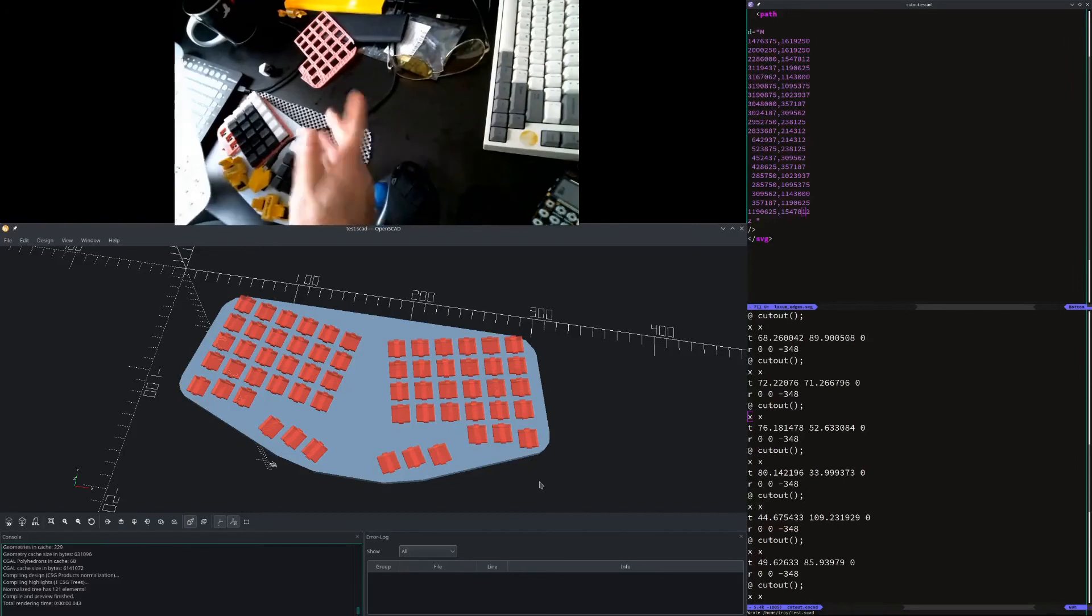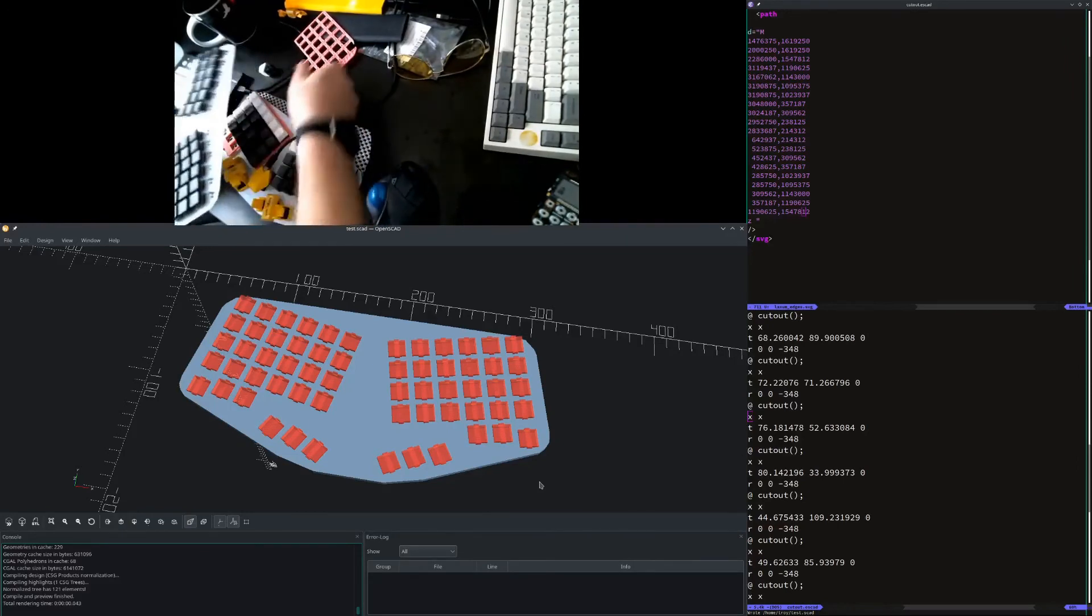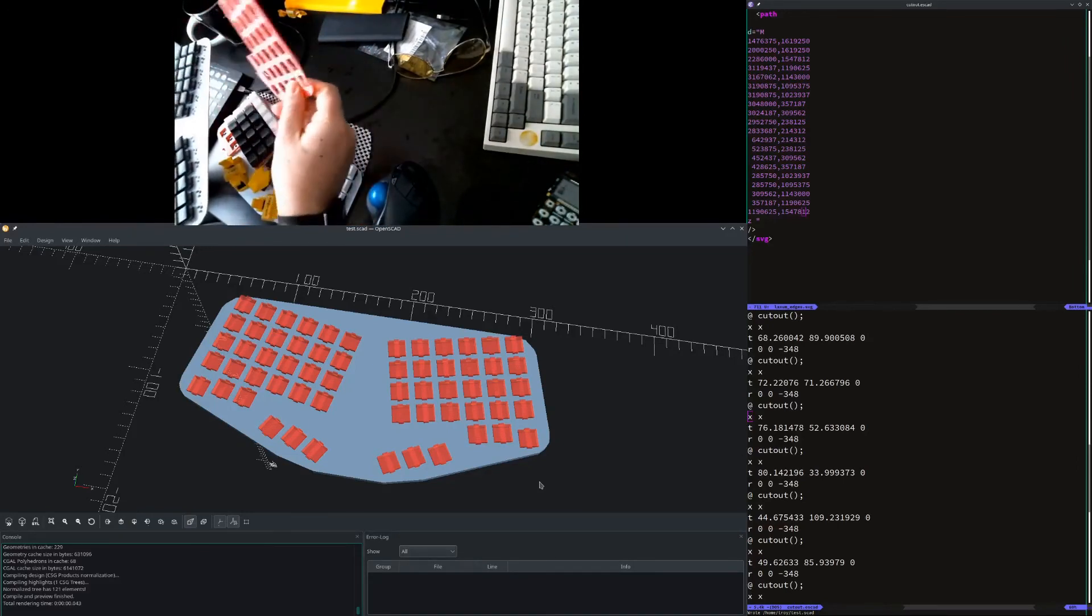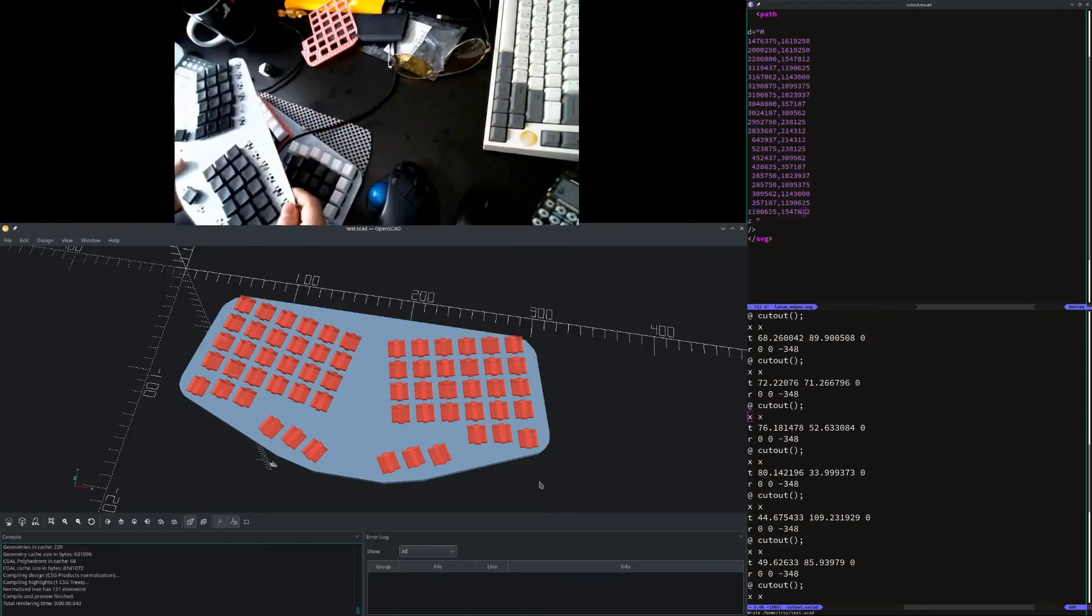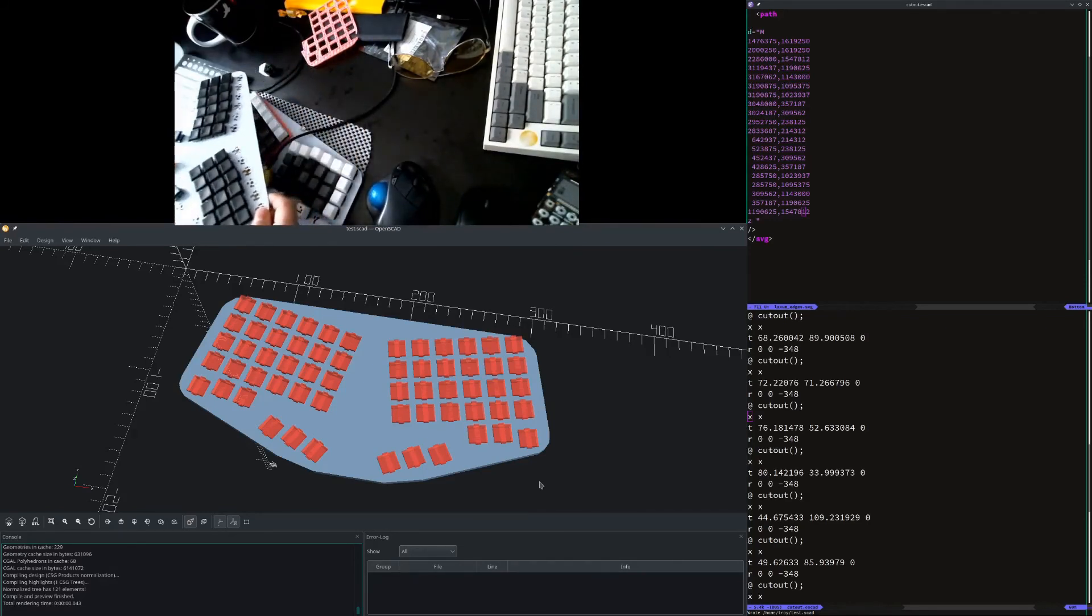Or if you want to wait, you can wait until I have the case completed for the bottom, get that printed out. Although right now it's going to be hot pink, if you haven't noticed.